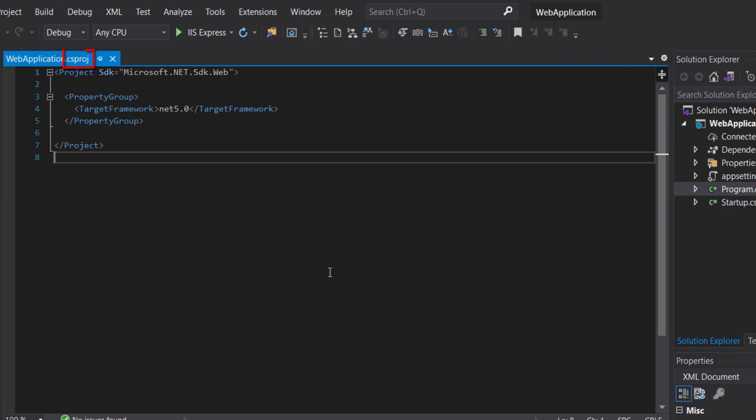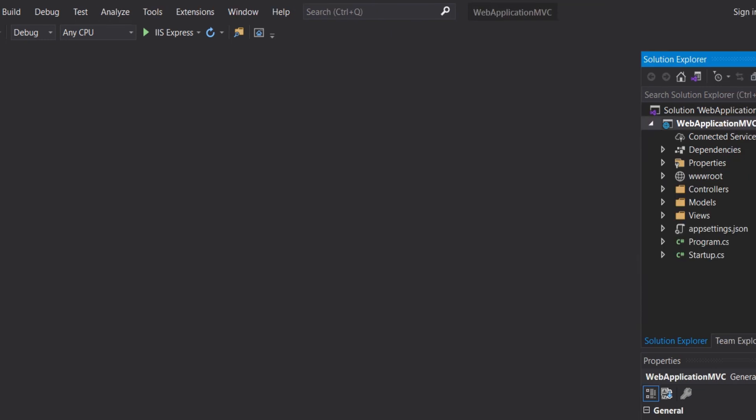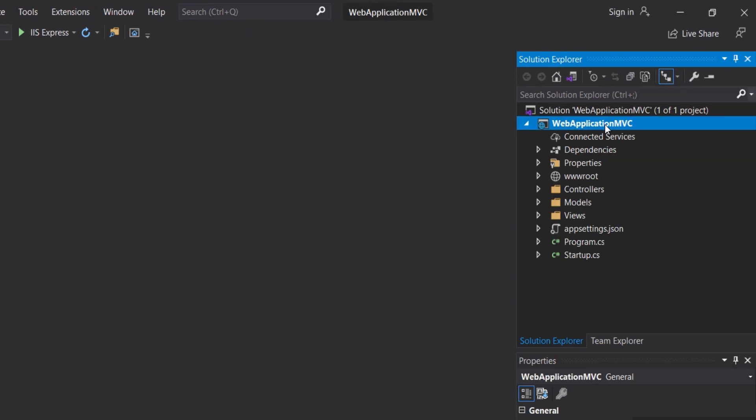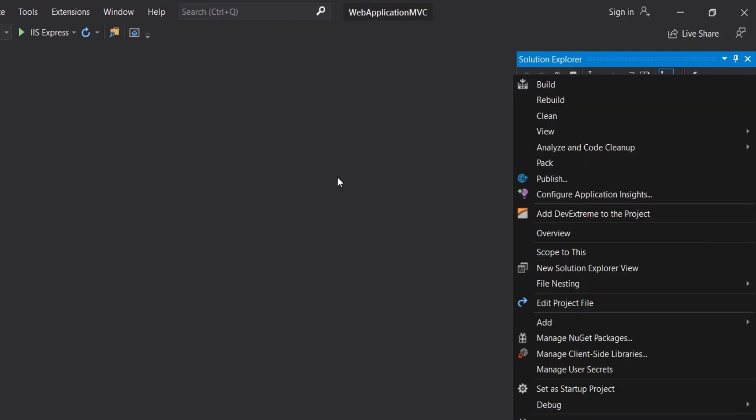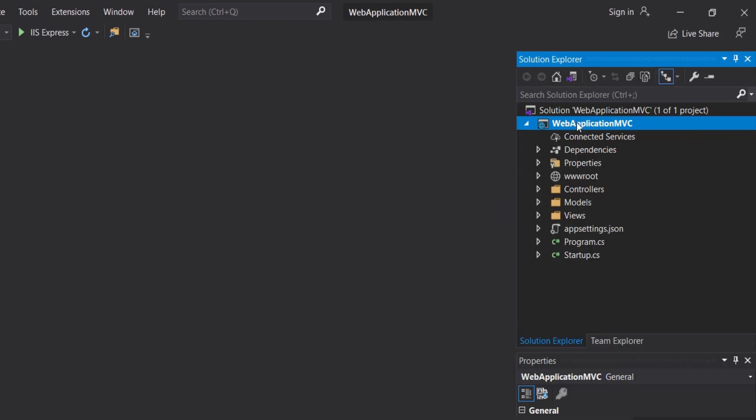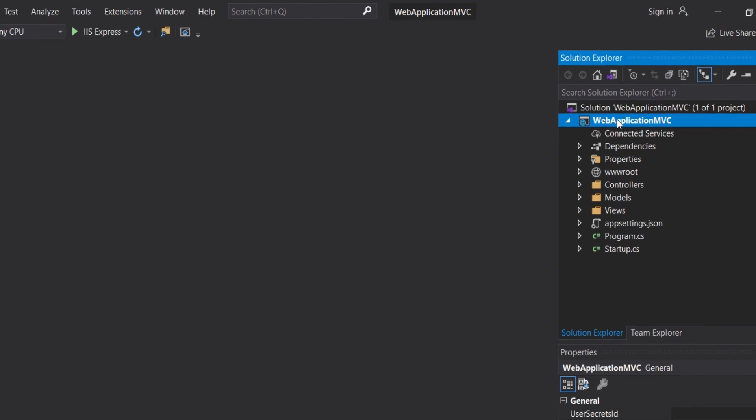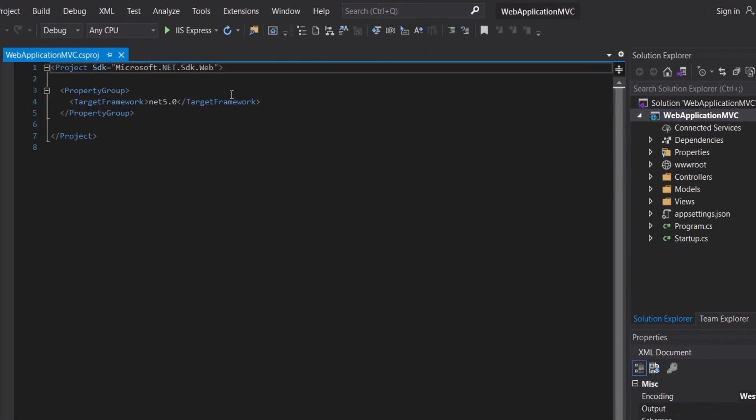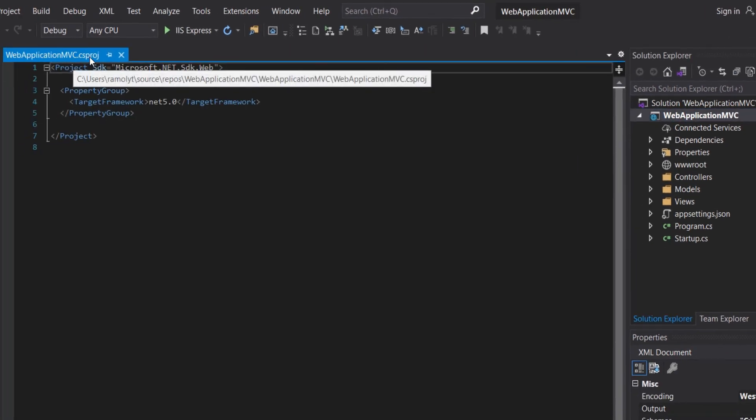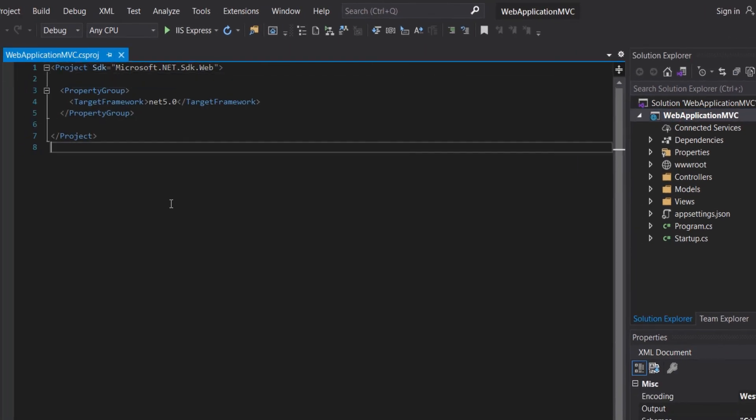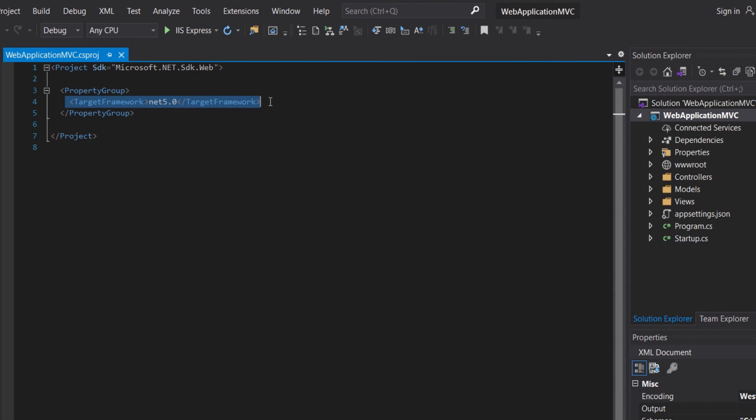The csproj stands for the C-Sharp project. If we have selected the VB project, it will be vbproj. Now let's open our MVC project and double-click on the project to get the project.csproj. Here we have the target framework, which is 5.0. From the date of this video, this is the most recent framework.